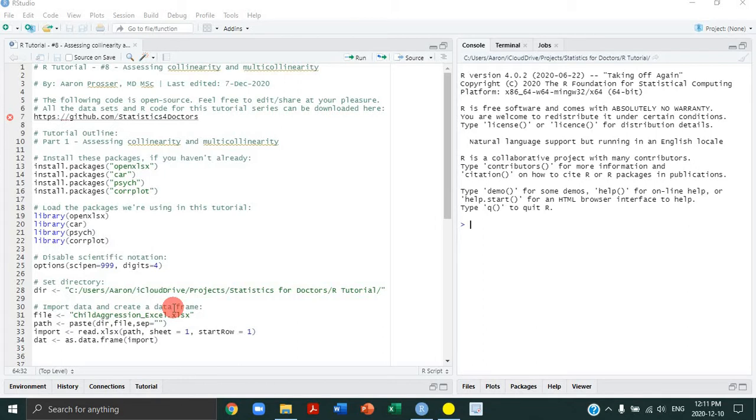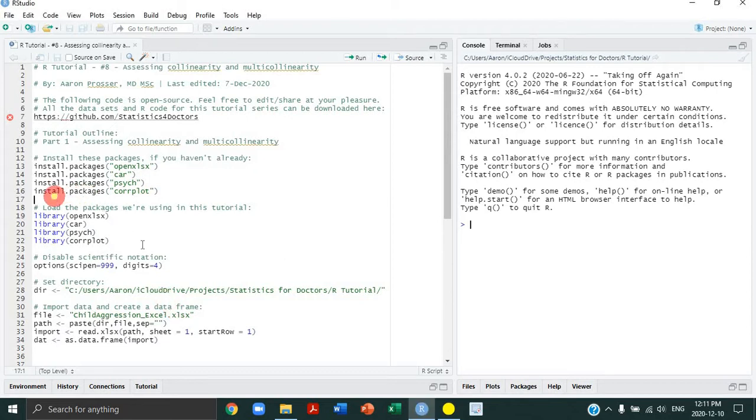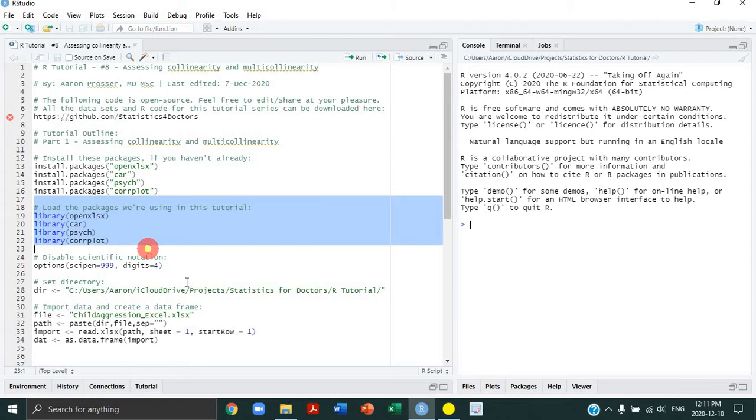So if you do find yourself getting lost as I go quickly through some code, then I suggest you look at the previous tutorials to figure out what we're doing. To begin, please load the four packages after installing them.